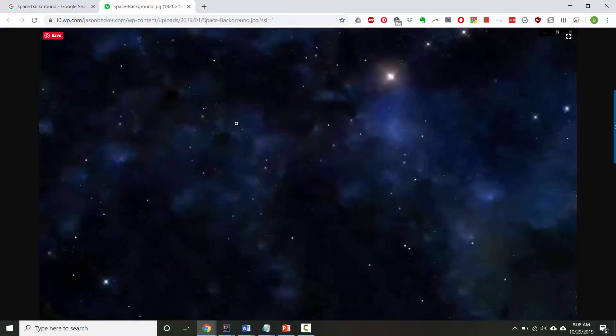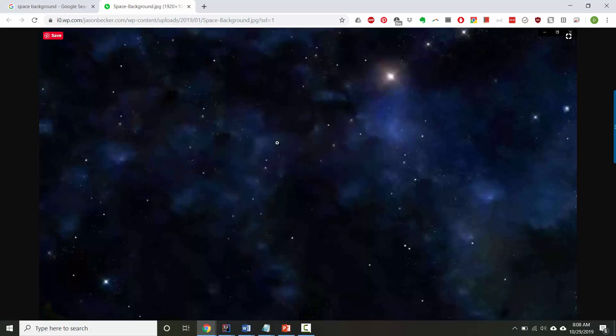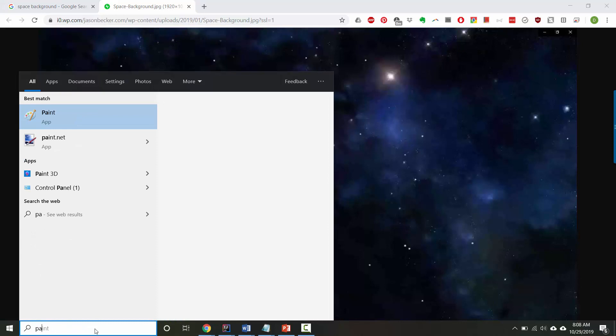It's not the best picture, but it's okay. You've got a couple of choices. You could actually save the image as a file and then open it. Instead, I'm going to copy the image, and then I'm going to open paint.net.